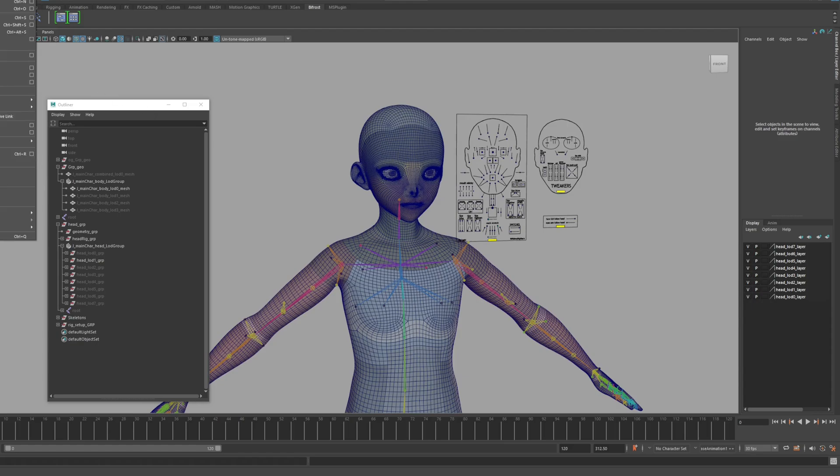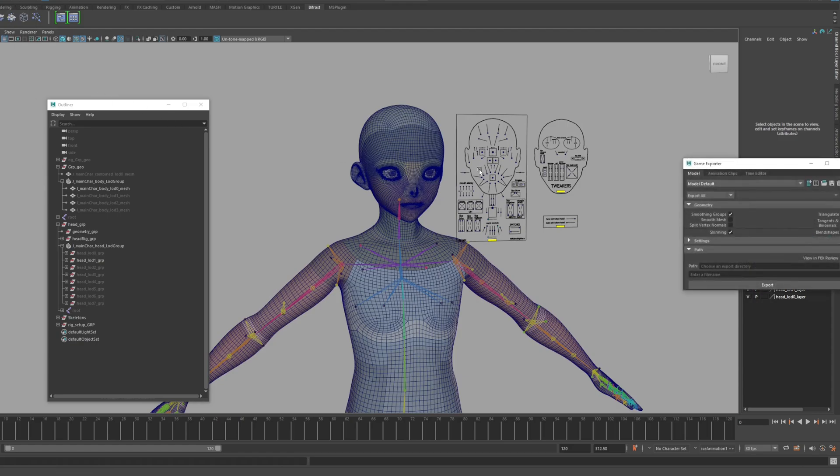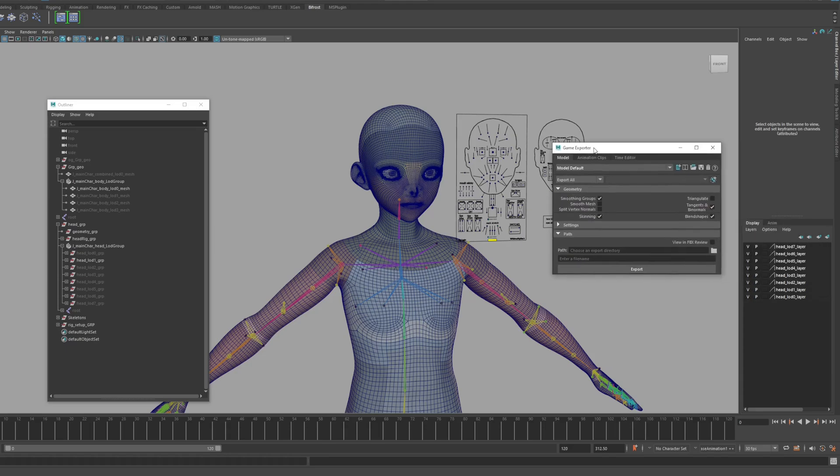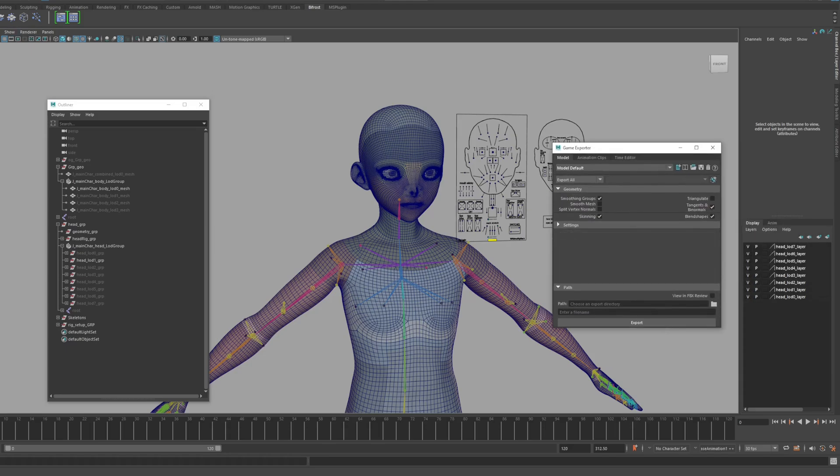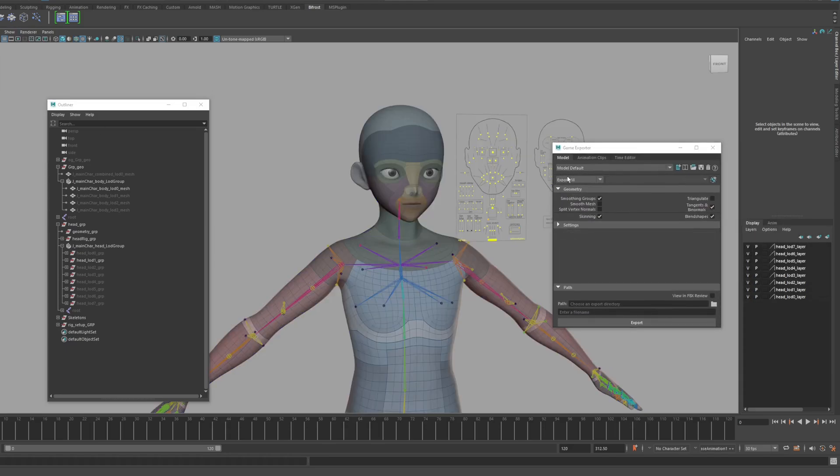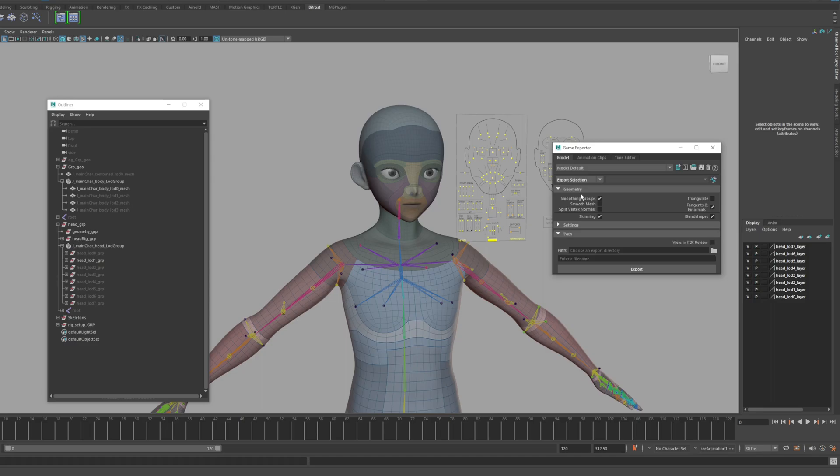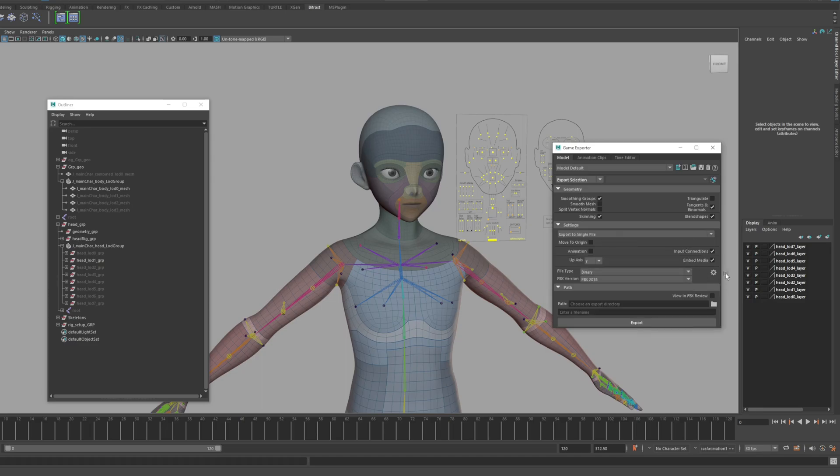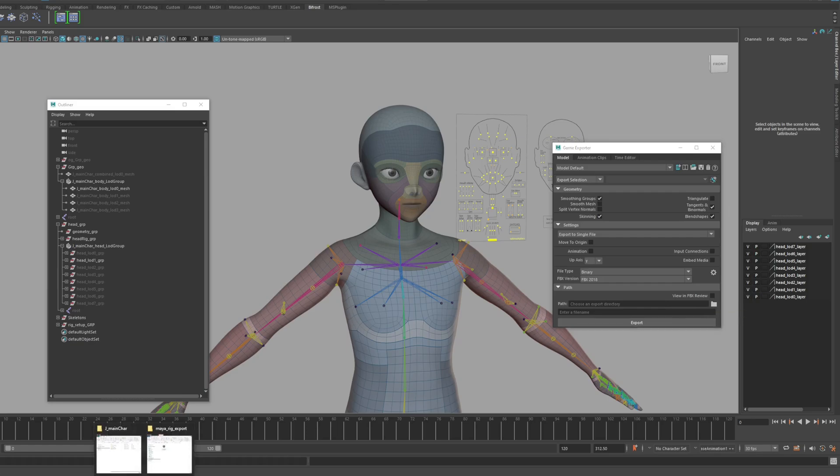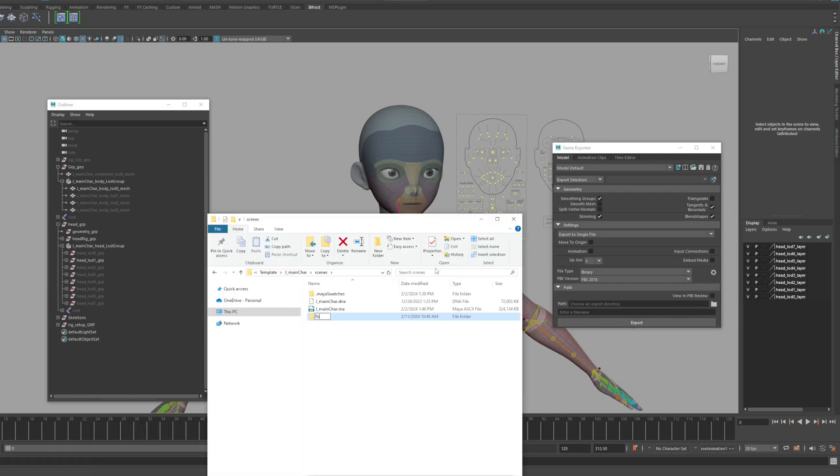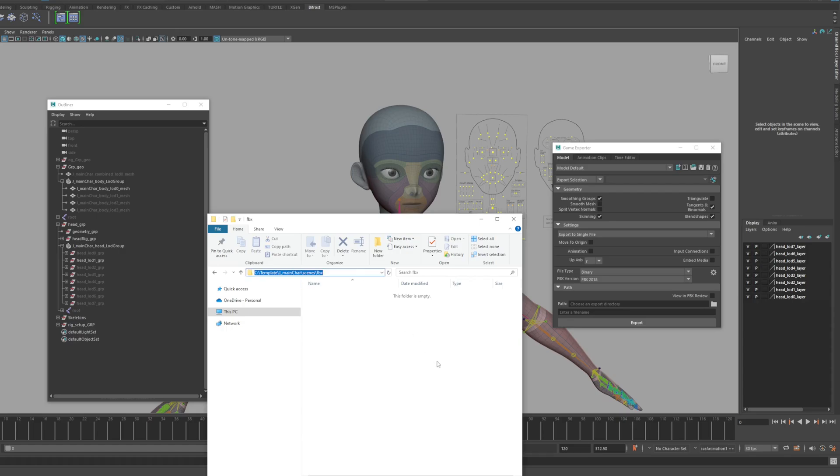I will export it to FBX using the game exporter provided by default in Maya. The game exporter provides much more convenient functions than the export selection in the menu. First, let's set the path to the folder where we want to extract FBX.